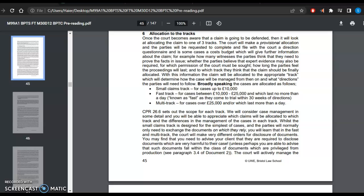The court will make a provisional allocation and the parties will be requested to complete and file with the court a directions questionnaire, and in some cases a cost budget, which will give further information about the claim. For example, how many witnesses the parties think they need to prove the facts in issue, whether the parties believe that expert evidence may also be required.